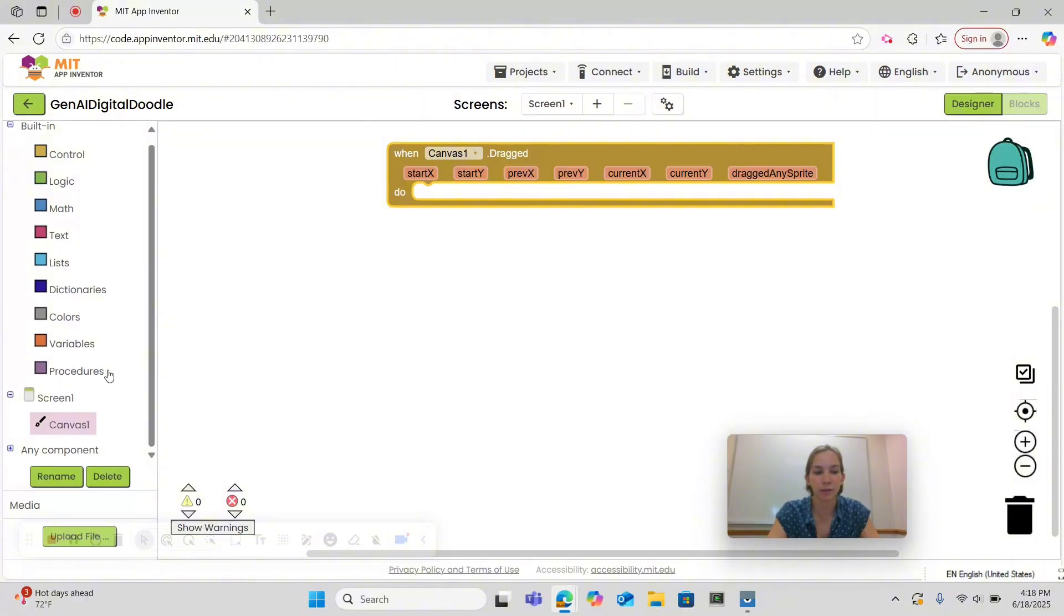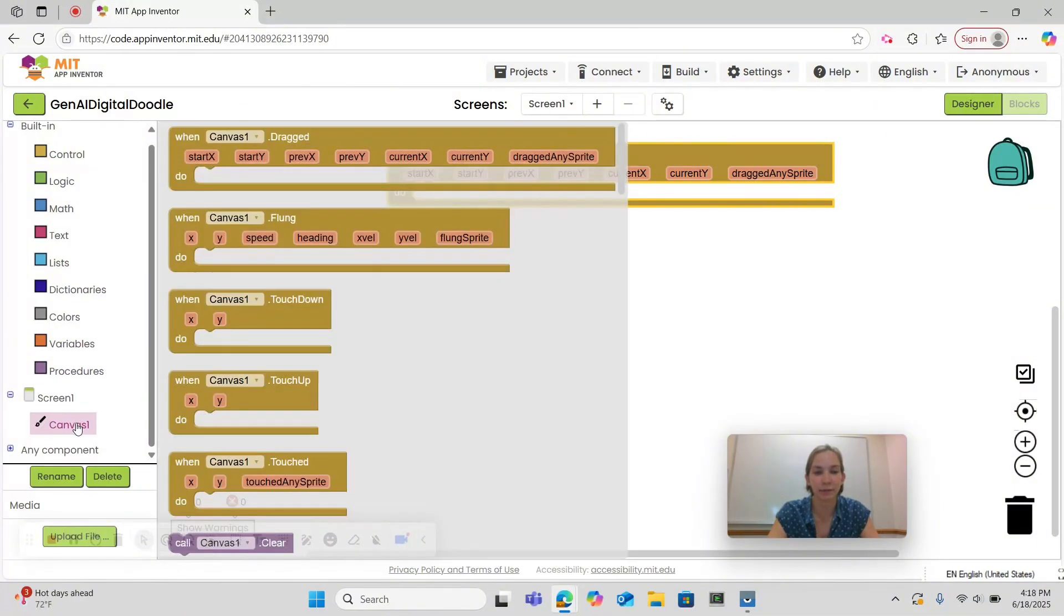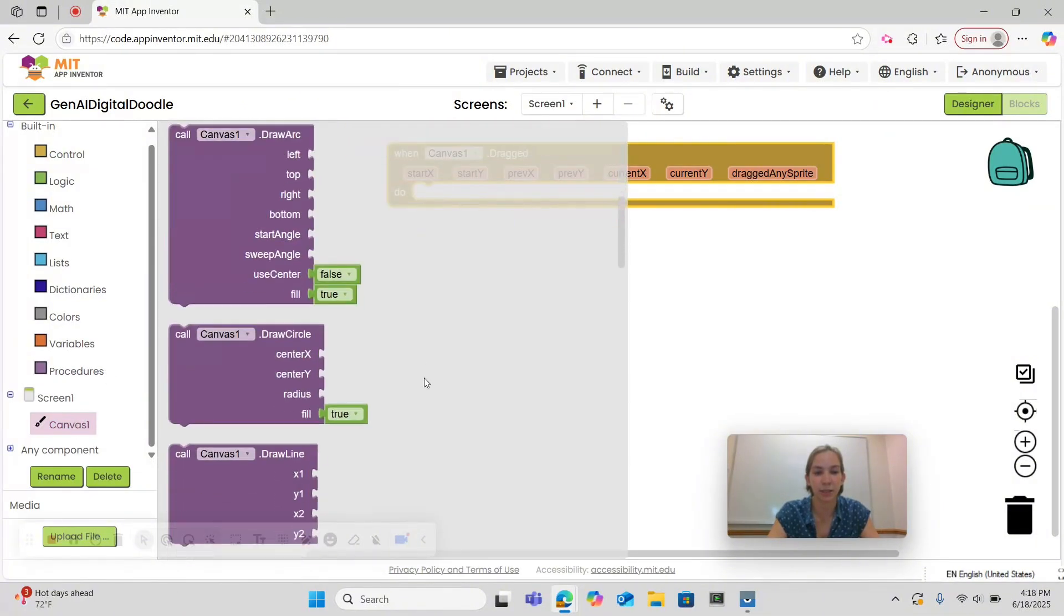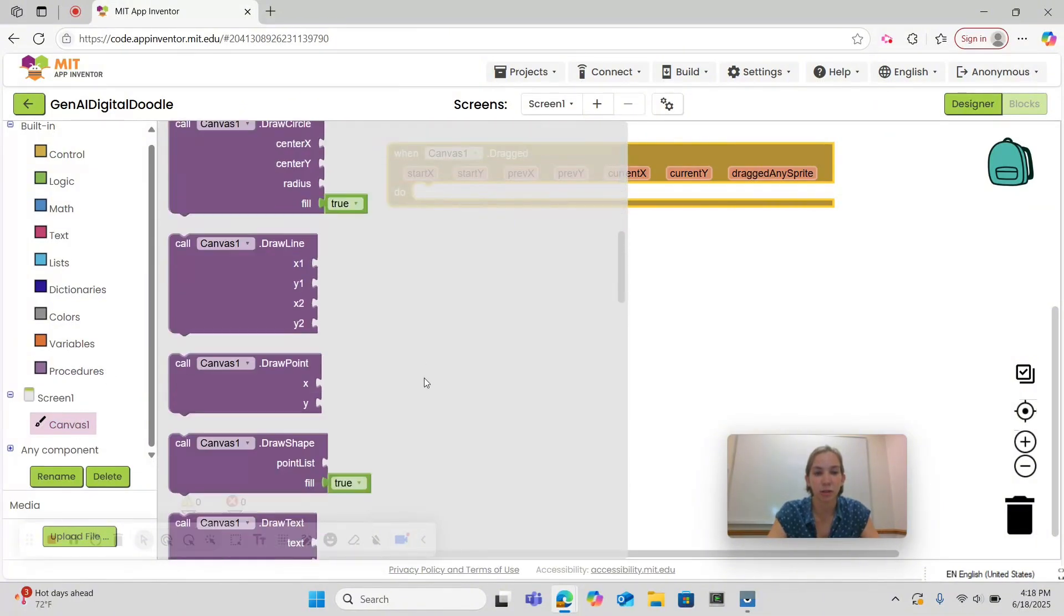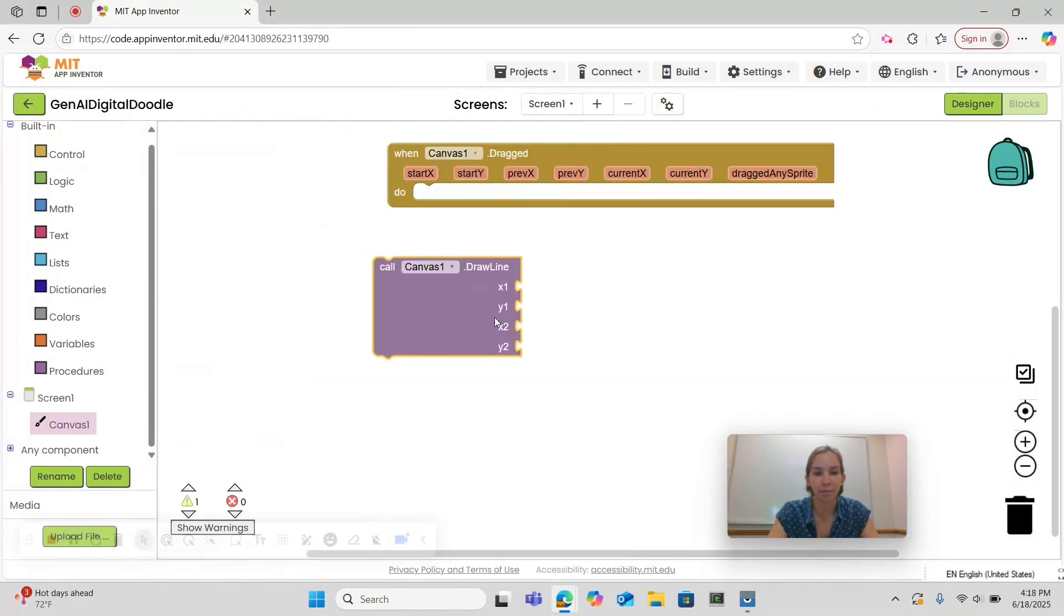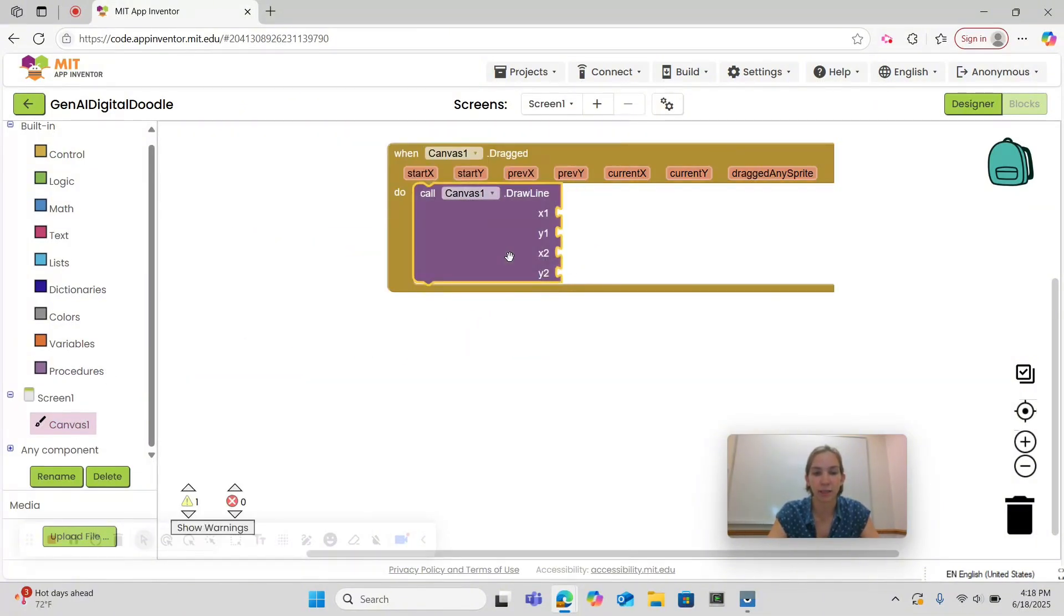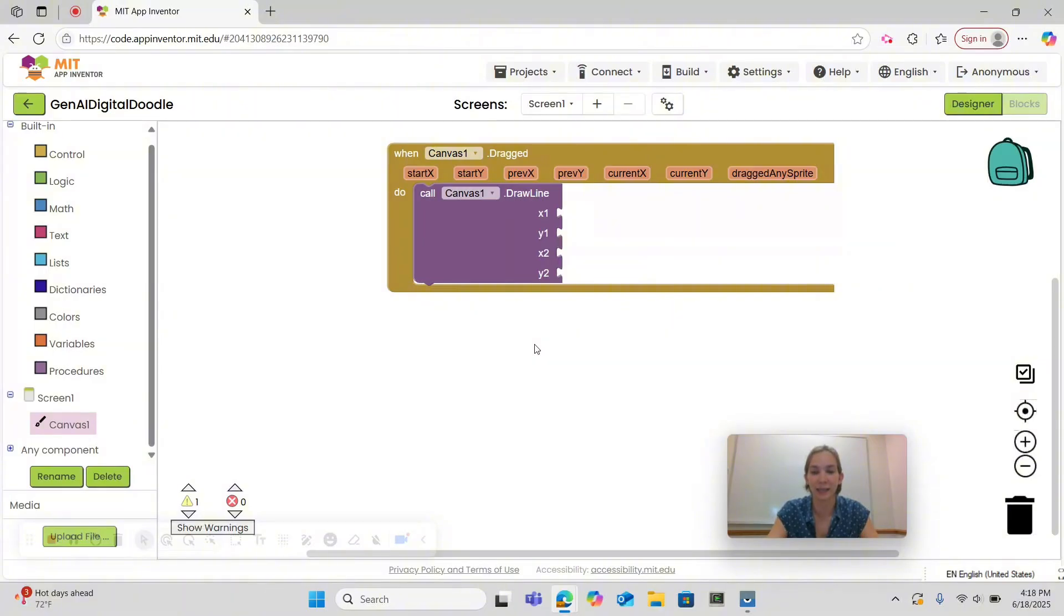Then what we want to do is go back under canvas and choose draw a line and drag it. We're going to use draw a line because any curve can be approximated by a series of small lines connected together. Then to get our x1, y1, and x2, y2 coordinates,